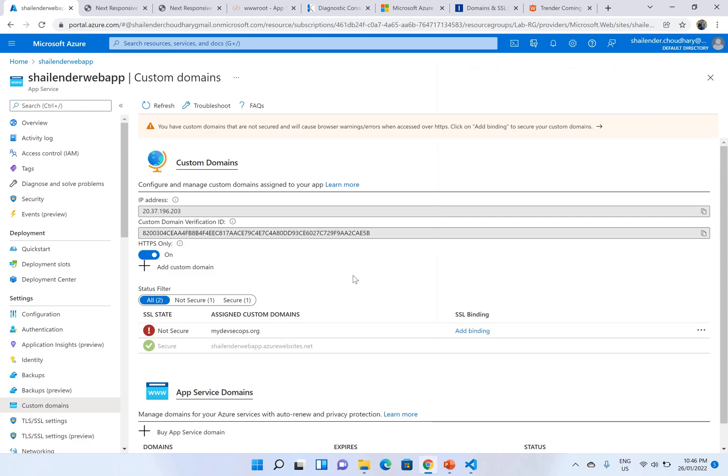So to create App Service certificate, either you can go to third party applications and buy an SSL certificate. There are multiple certificate providing websites from where you can buy your SSL or TLS certificates. However in Azure you can create a free certificate for your web app.